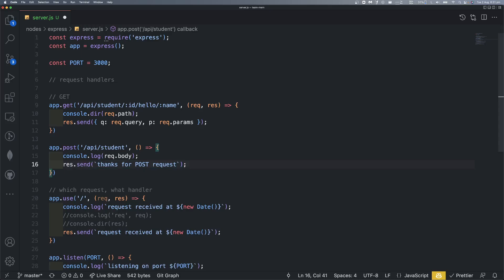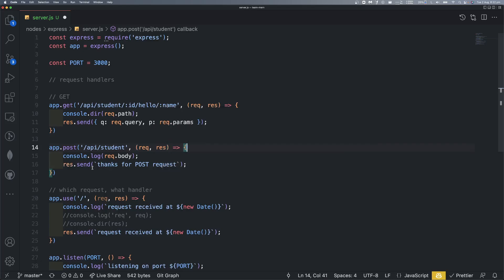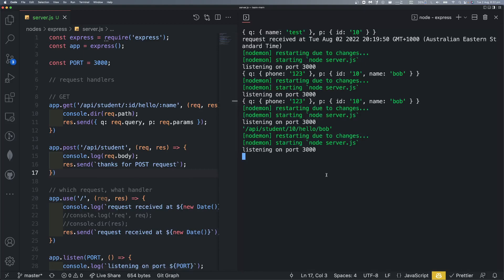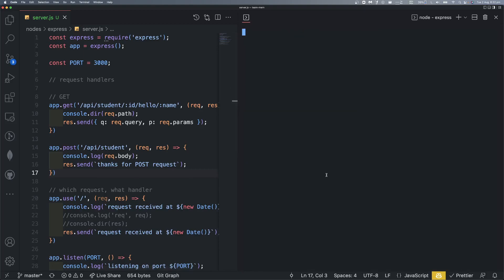Okay, so I save the file — control S, save. Clear the terminal. Now let's go to our Postman.